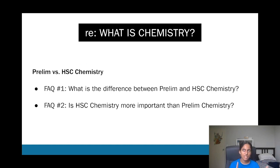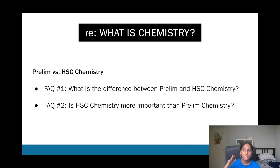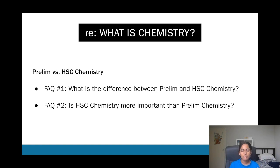In terms of the difference between prelim and HSC chem, prelim chem sets the foundations you'll need for HSC chem. If you do well in prelim chem, you'll be much more likely to do well in HSC chem. You don't need to spend your holidays revising over and over for prelim chem, but some concepts in prelim don't carry over into HSC chem. Everything covered in today's lecture will most likely show up in HSC chem.